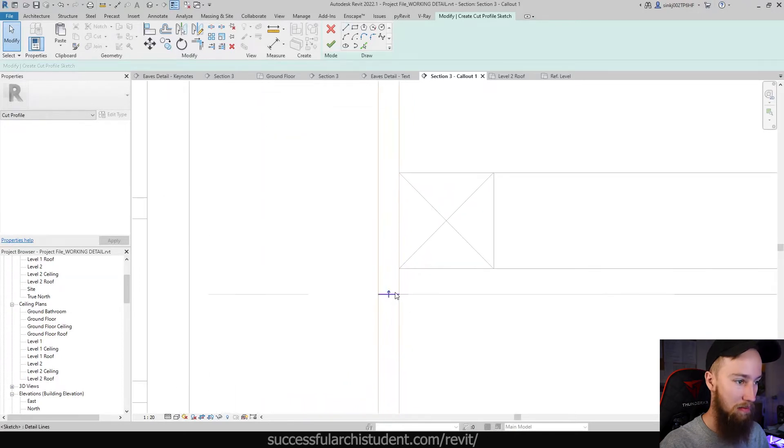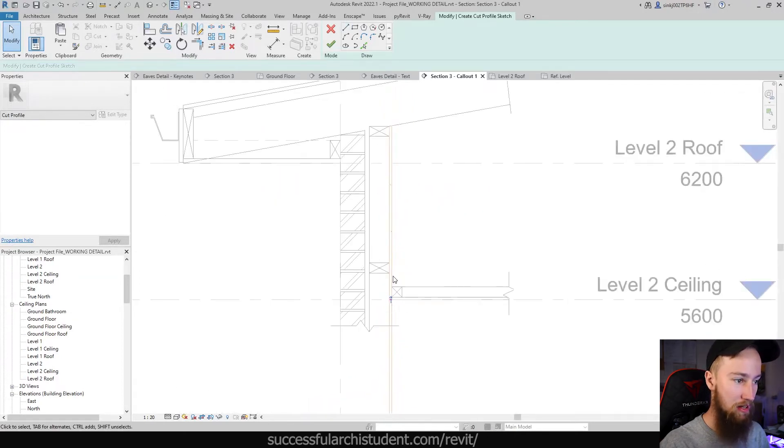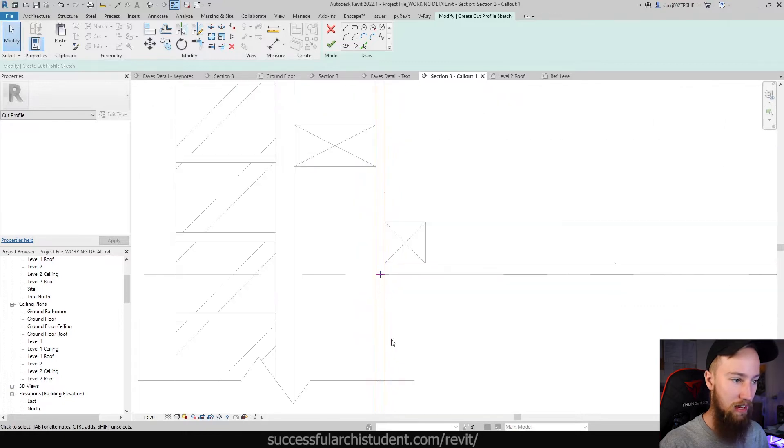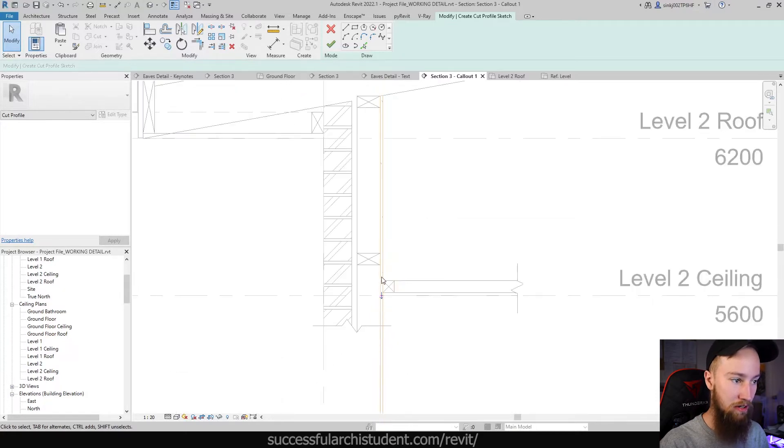And what that's pretty much saying is you can see there's an arrow pointing on it. If I go to thin lines, it might be a bit easier. This arrow is pointing up. So anything above that is going to be shown, whereas anything below it is not. So I actually want to just flip that. Anything below is going to be shown. Anything above is not.